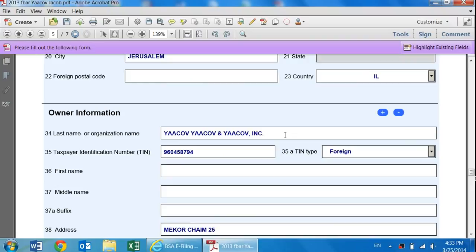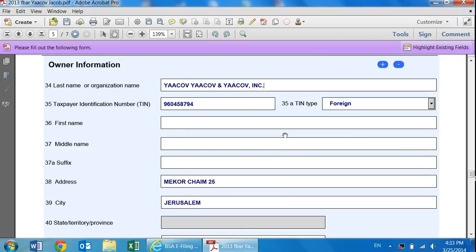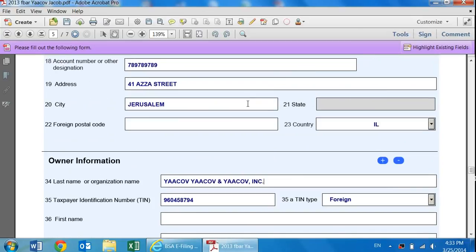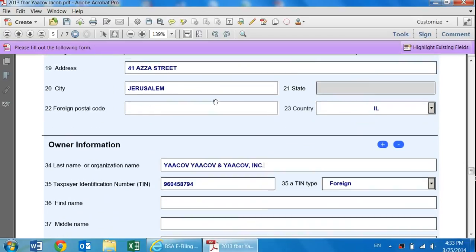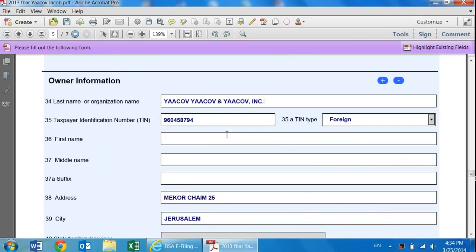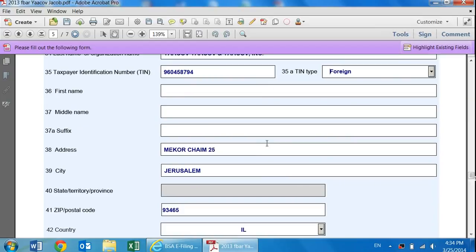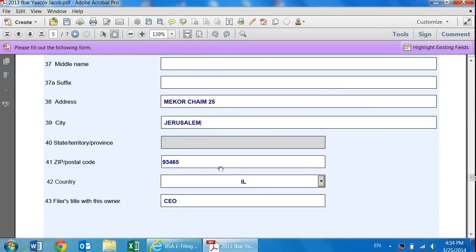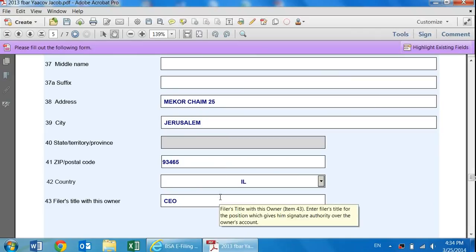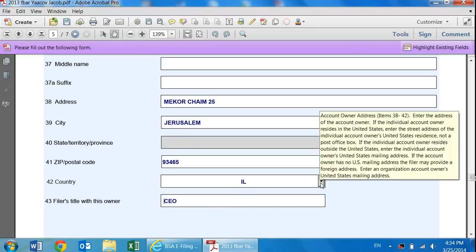This information is going to be the same. The only difference is the owner information down at the bottom over here. If there's multiple owners on it, let's say you and all of your siblings on an account, you can put it down here. But generally, this is just for signatory authority. Over here, I'm the CEO of a company called Yaakov Yaakov and Yaakov Incorporated. So I would put down the bank information up top here and then scroll further down and put the owner information, which would be the company's information, the company's EIN number if it has one, or a foreign account number if it has one, their address, the company's address, and then over here is your title with the company. So if I'm the CEO, I put down CEO, partner, owner, principal, whatever you want.